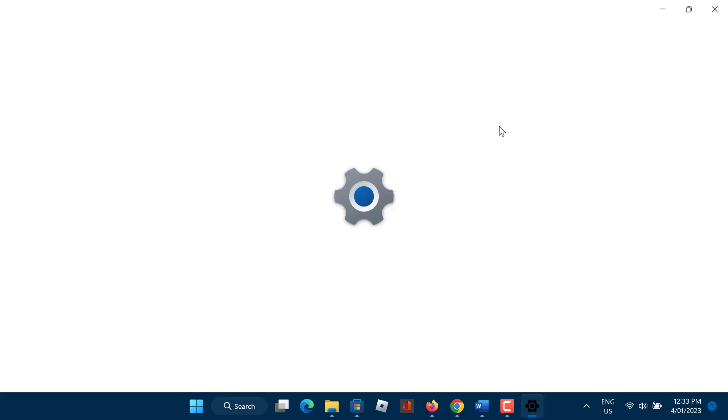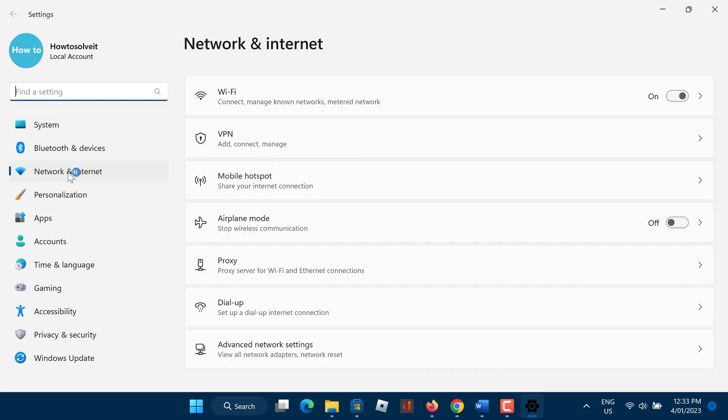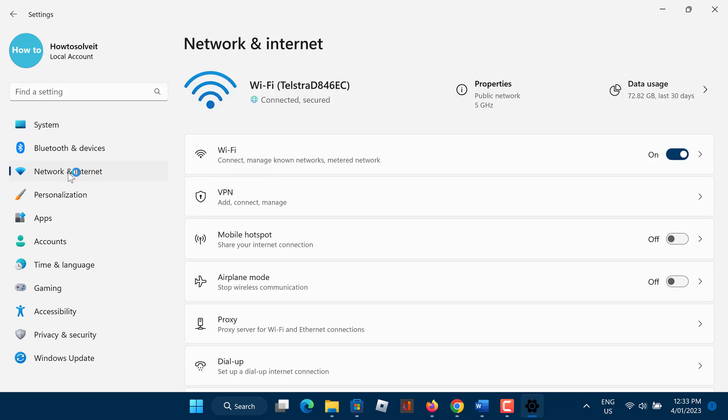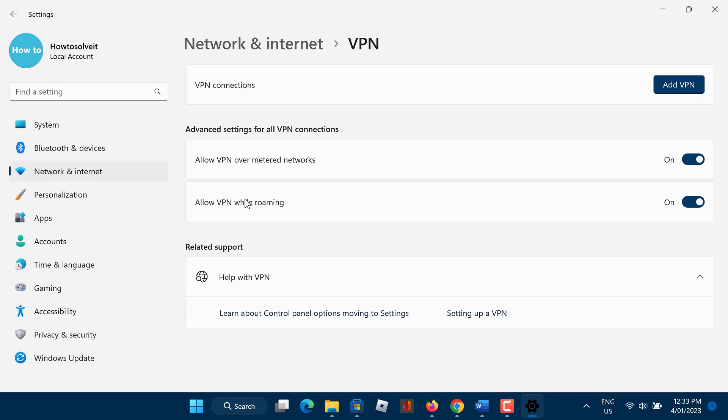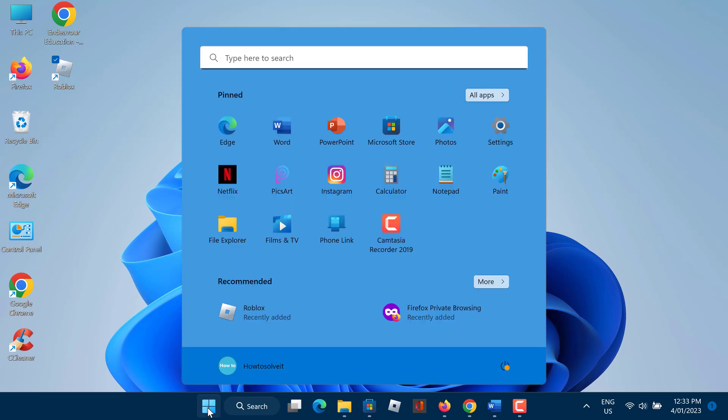Open up your Windows settings. Under Network and Internet, click on VPN. Now you need to restart your PC.